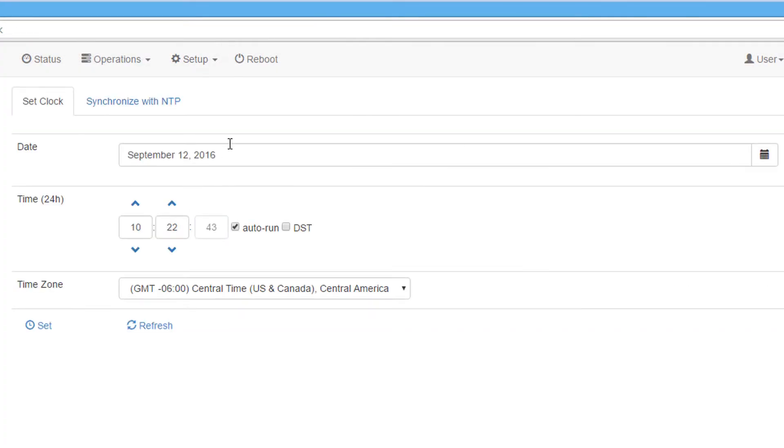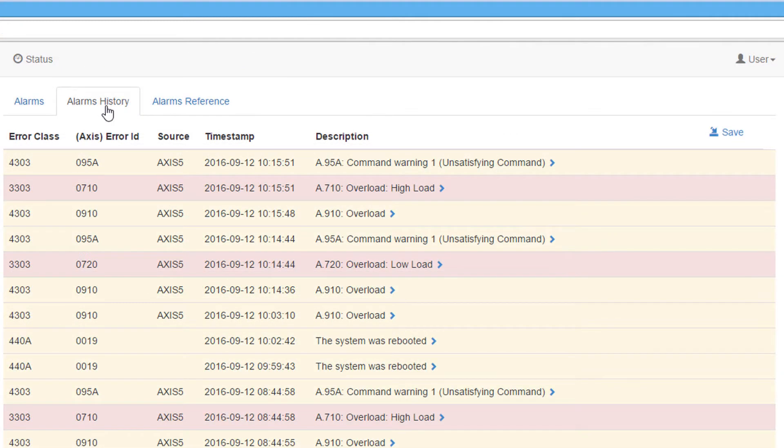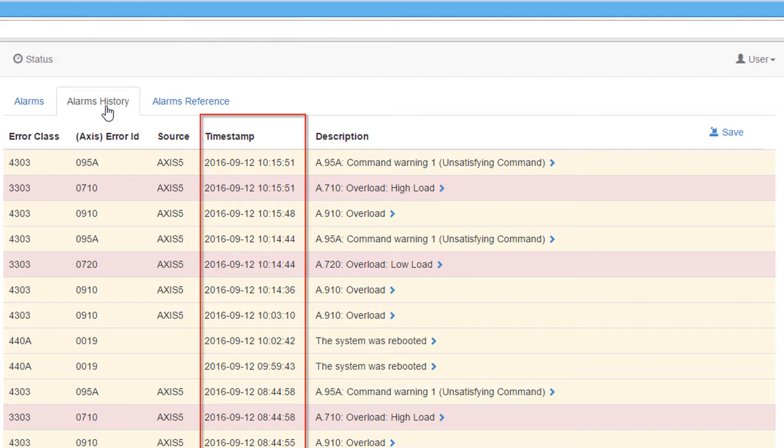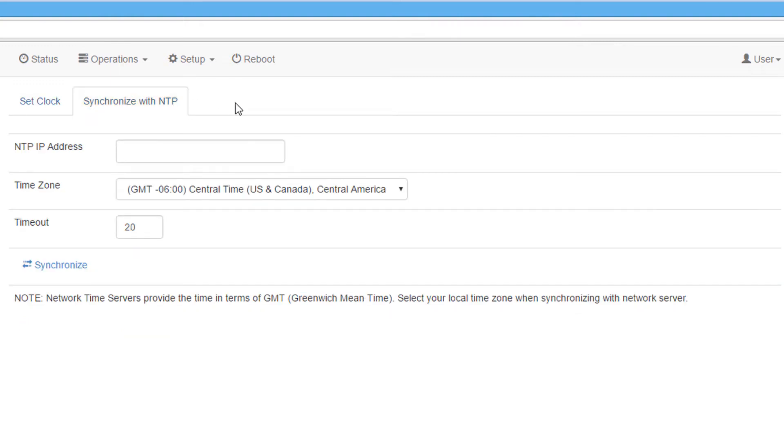The set clock function allows the motion controller's internal clock to be set. Setting this clock allows correct timestamps to be placed on alarms that occur on the controller or servo amplifiers. The clock can be set manually or it can be synchronized with the network time server or NTP server. This will only work if the controller has access to the NTP server.